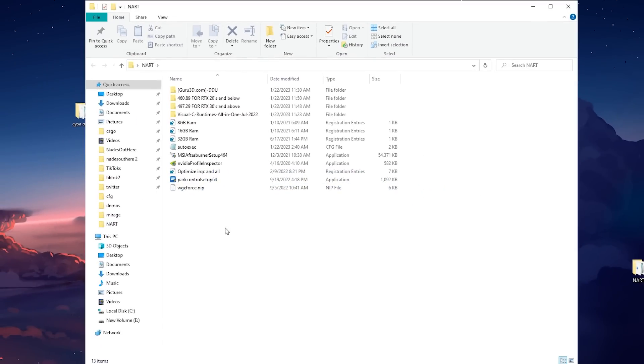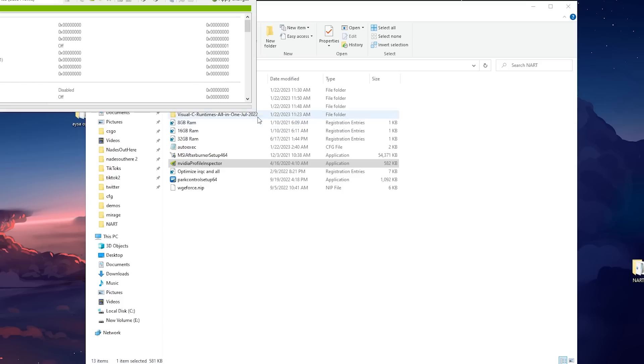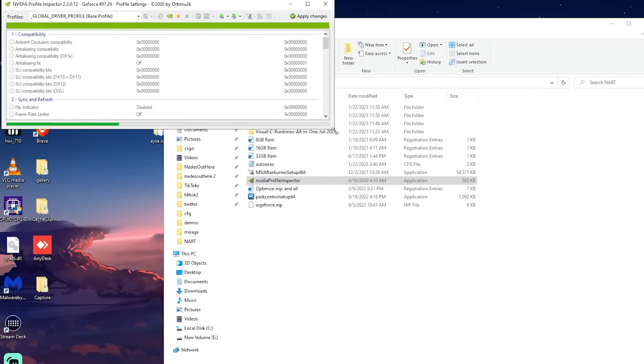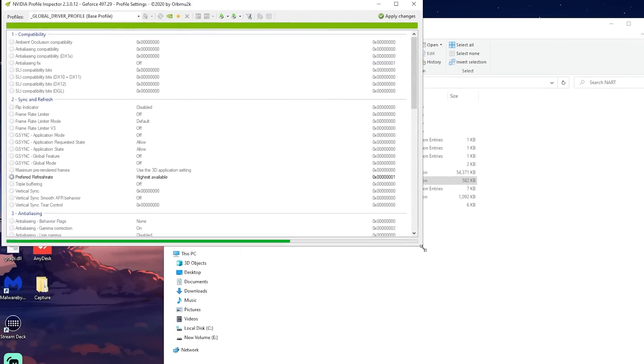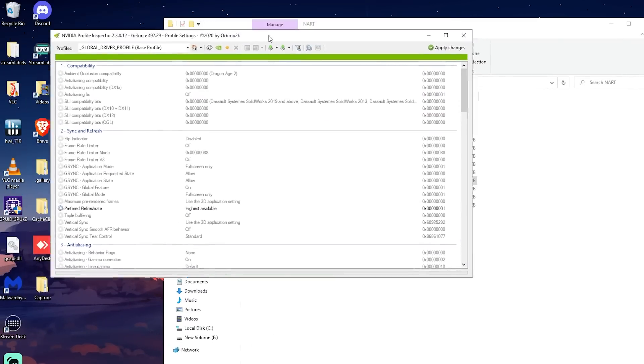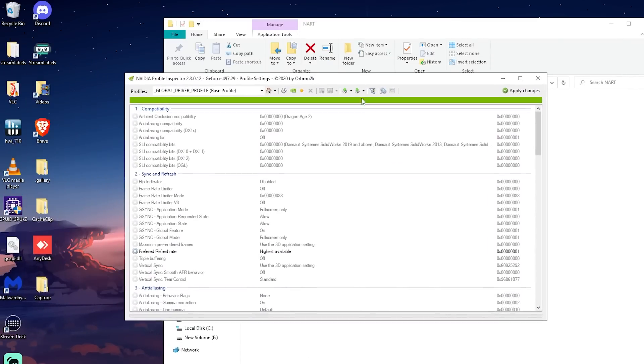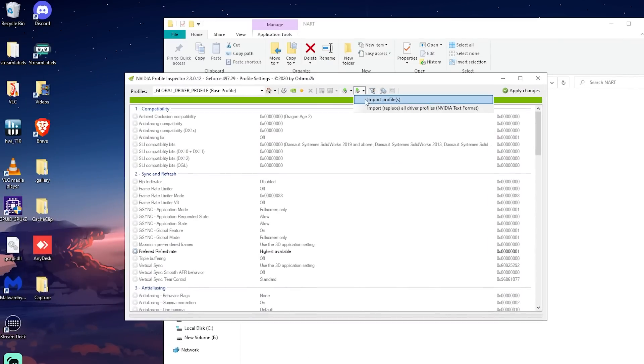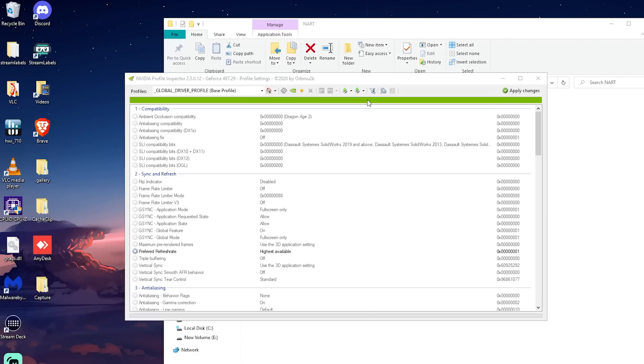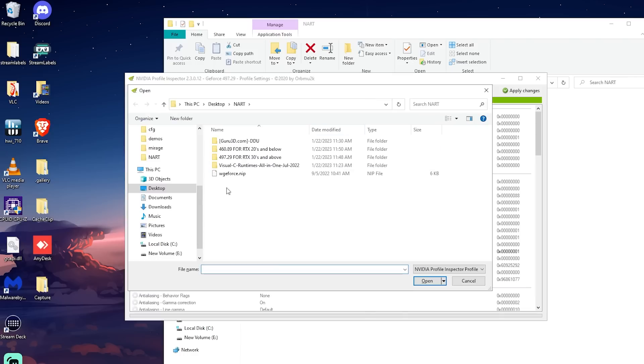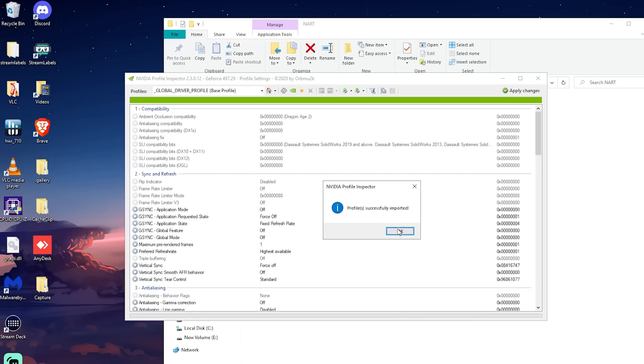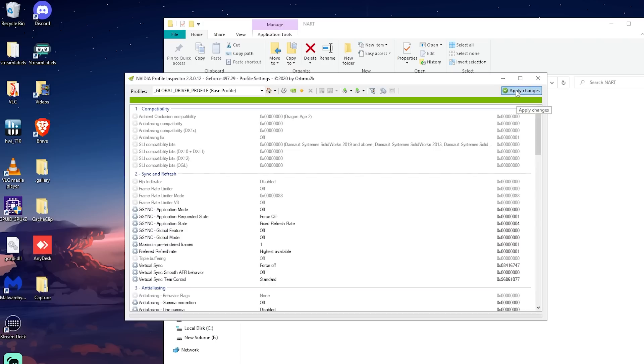Now we are going to use the Nvidia profile inspector to configure our Nvidia settings for performance. Open the Nvidia profile inspector and click yes. Once you're in, press import profile by clicking this icon and uploading your NIP file where you can find that in Issa's folder. When it imports successfully, it's going to configure your Nvidia to have the optimal settings for performance, and you can press apply changes twice to save it.